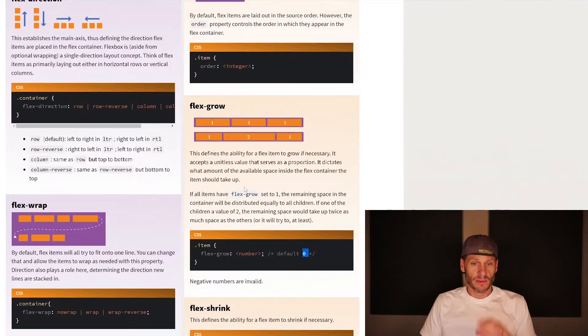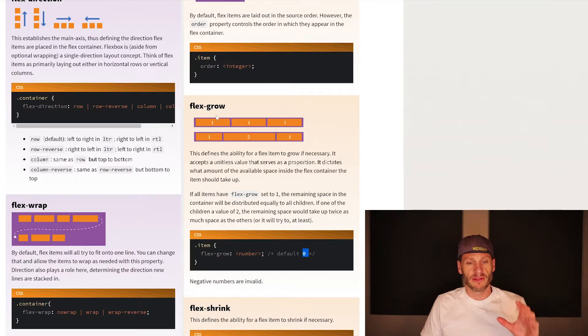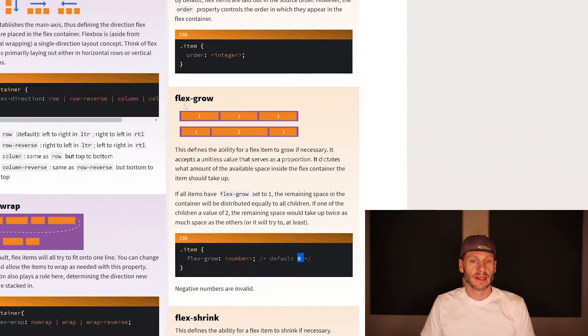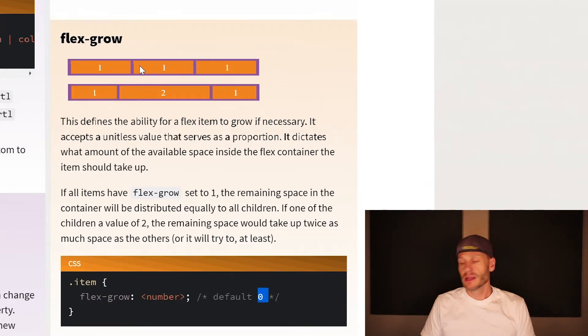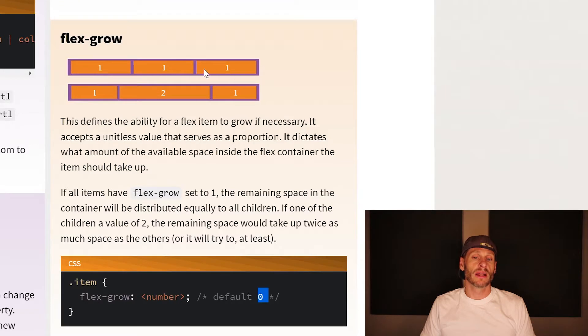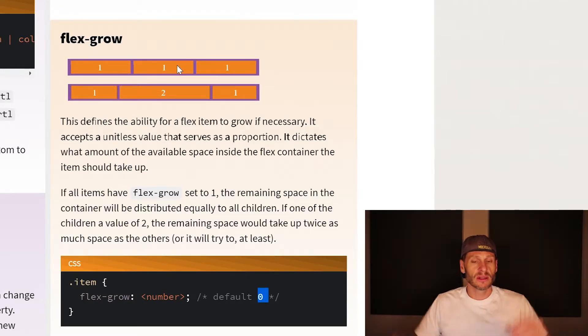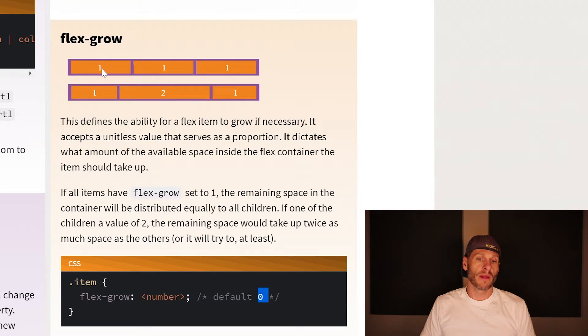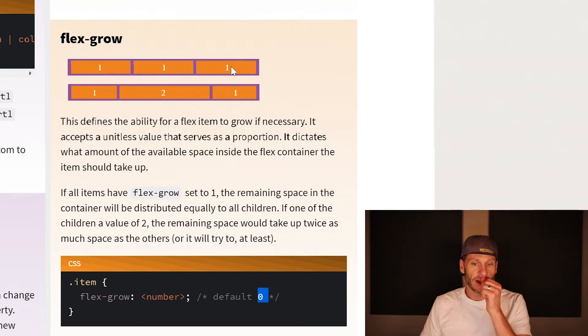Here are two pictures on the CSS Tricks website which represent how flex-grow works. In this first example here, each of these items are given a flex-grow of one. As that container grows, each item will get one third of the space.